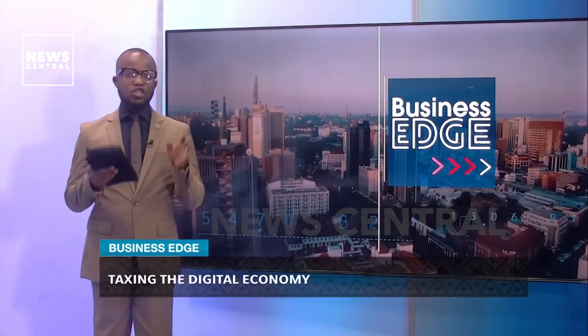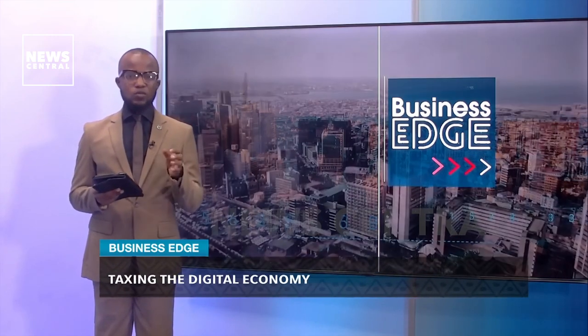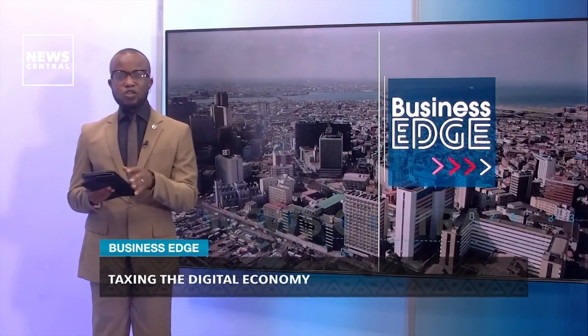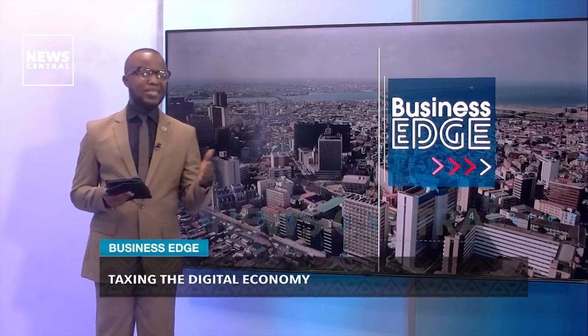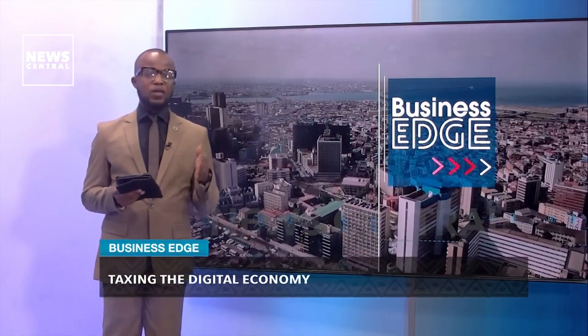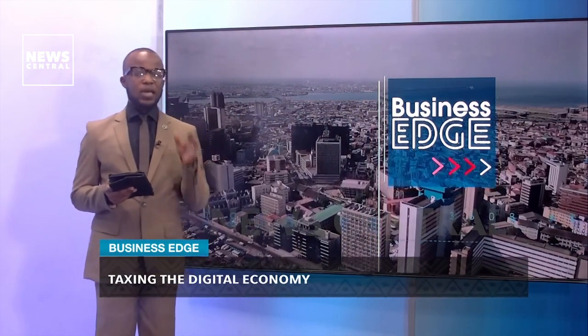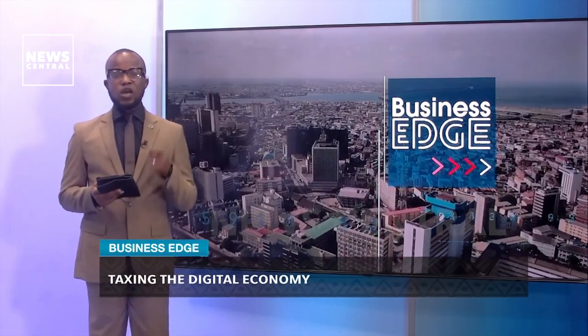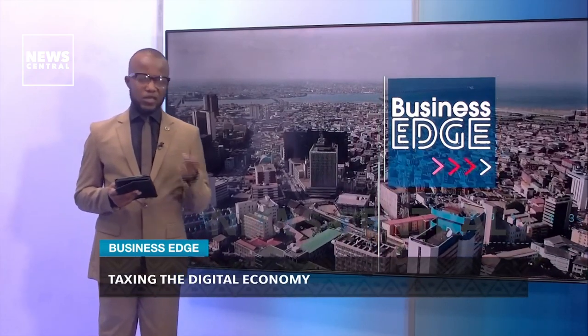However, multinational enterprises usually shift their profits to low-tax countries. That is, they move their operations to low-tax countries to avoid paying taxes. Part of this is because these countries do not have the right sophistication to tax digital-based businesses.